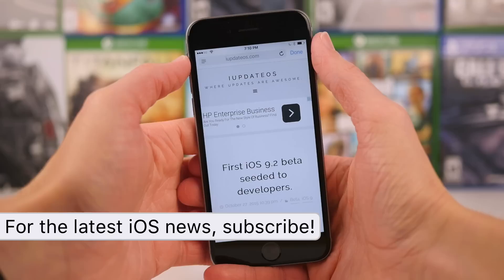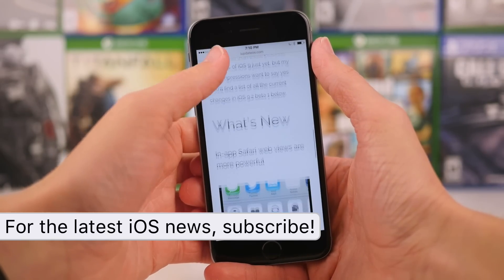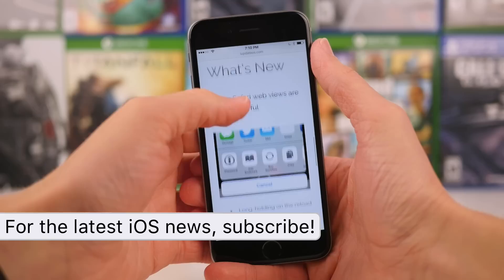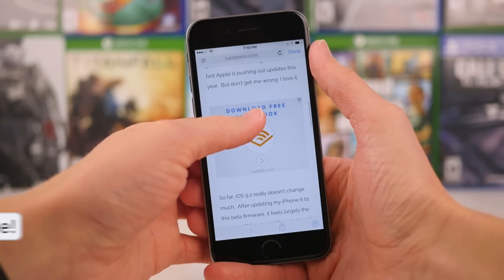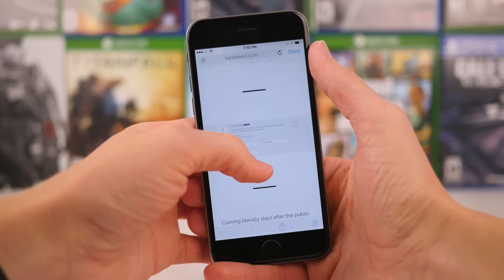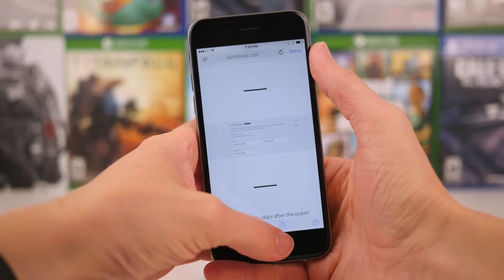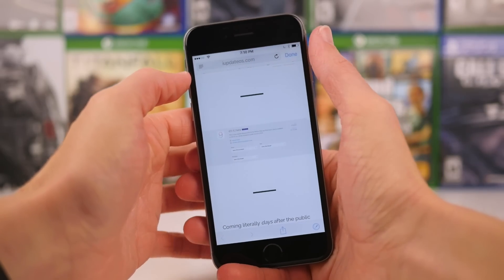If I open an app like TweetBot, for example — it could be any app using the stock Safari web browser — and tap on a link, it's going to shoot me over to a page that looks just like this.